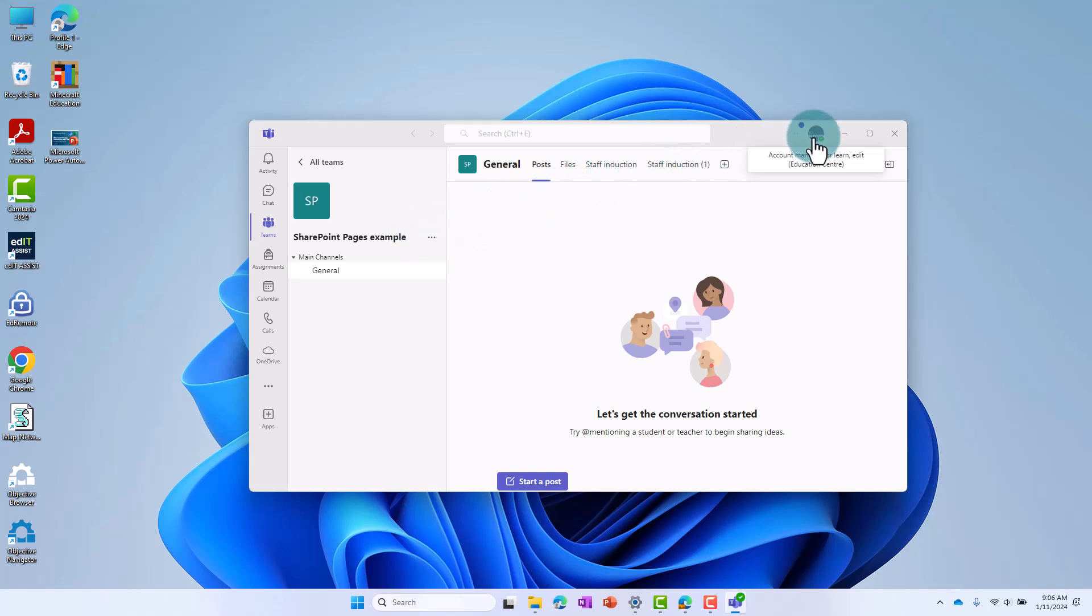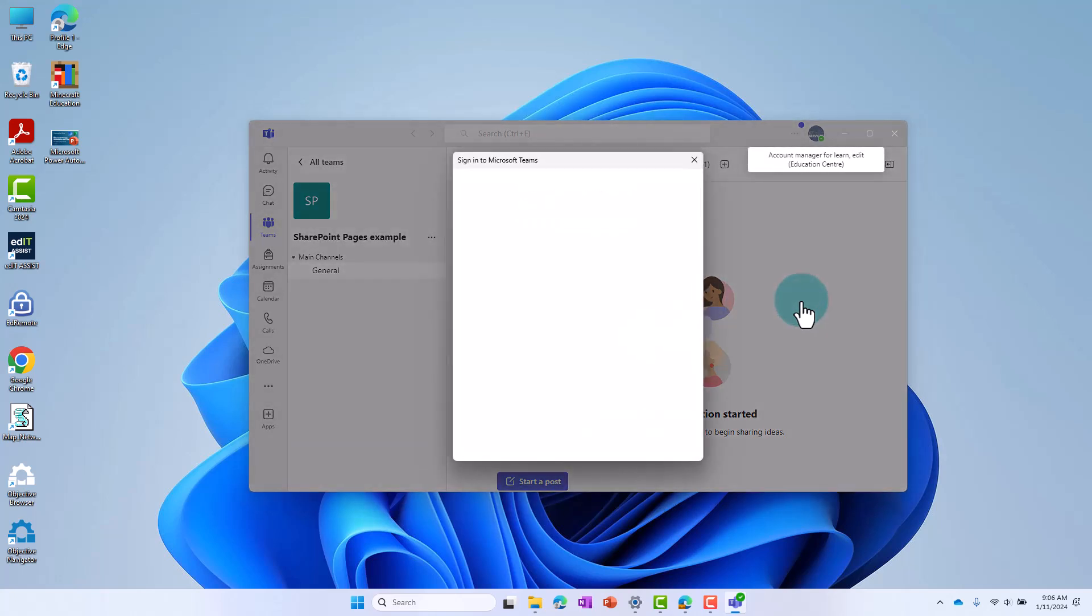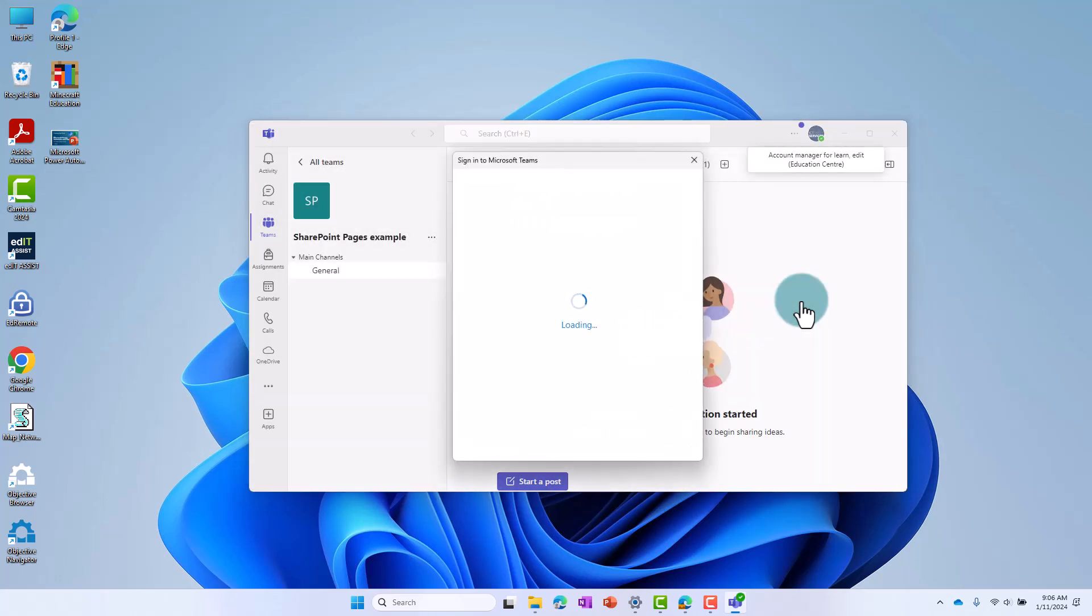You can do this by selecting your profile in the top right and selecting Add another account. You will then be able to follow the prompts to add your additional account.